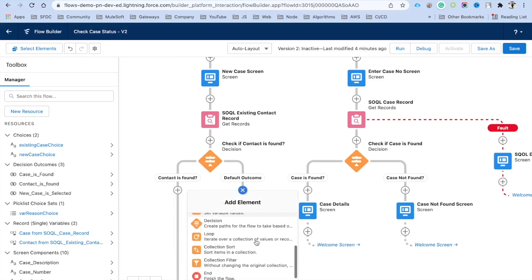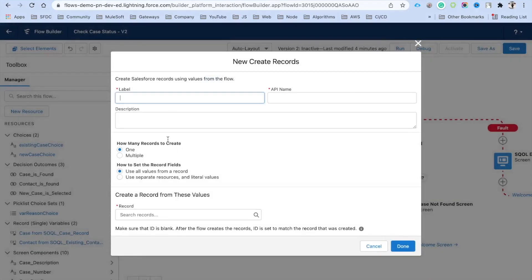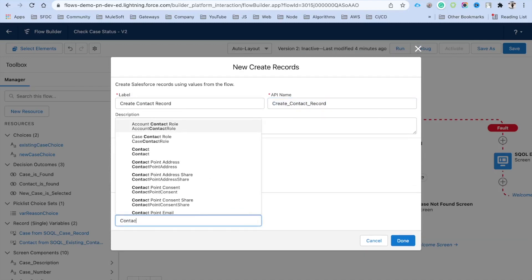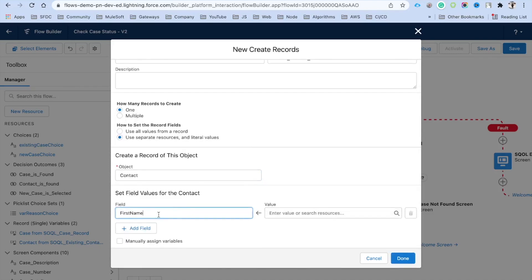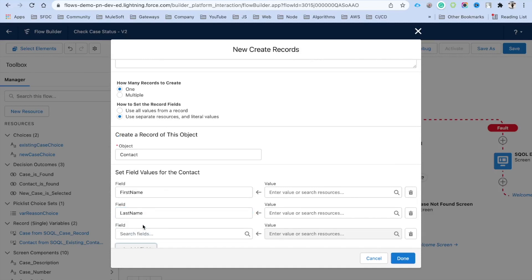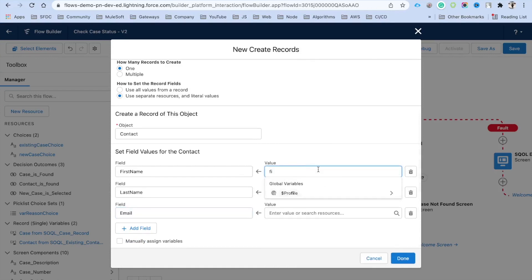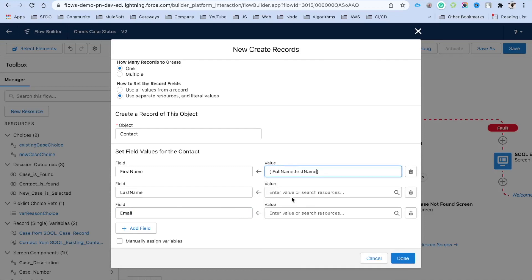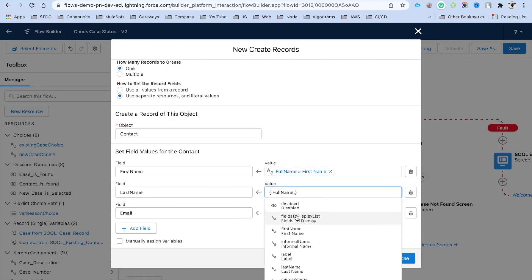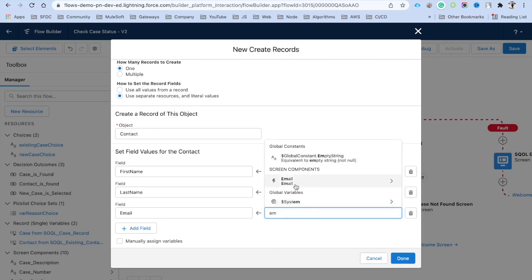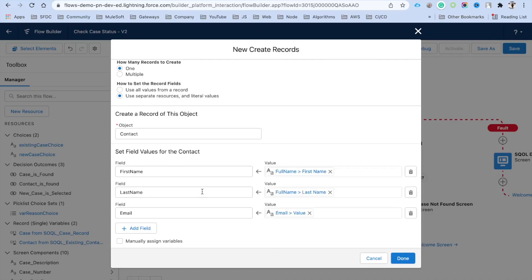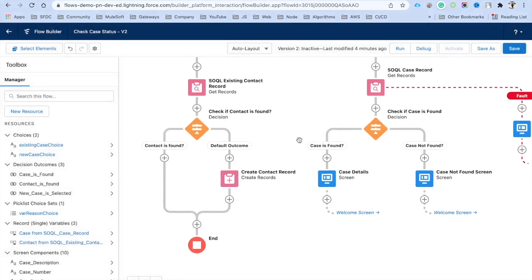For the path where the contact is not found, we need to create a contact. Add a Create Records element, label it 'Create Contact Record'. Use separate resources, select the Contact object. Map the fields: First Name from the screen's Full Name component, Last Name from the Full Name component, and Email from the email screen component. Click Done and save your progress.